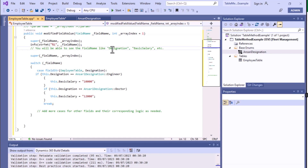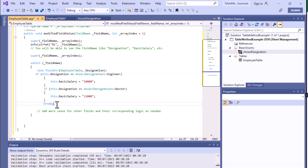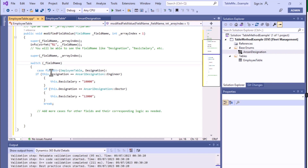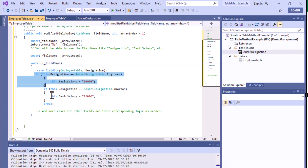Each time a field changes — whether it is Designation, BasicSalary, or Name — ModifiedFieldValue will be called. To handle each field differently, we use a switch statement. Whenever Designation is modified, one case handles it; if BasicSalary changes, a different case handles it; and so on with a break statement for each case. This is always best practice because it gives better results and cleaner implementation.